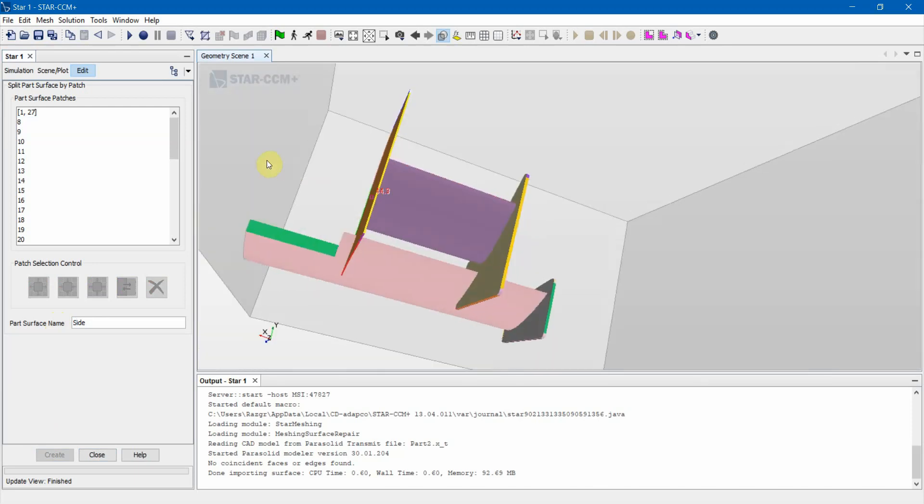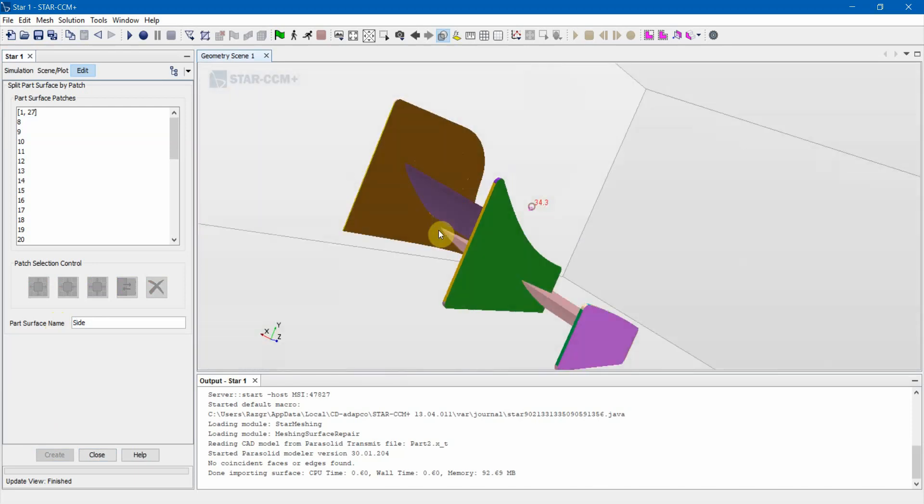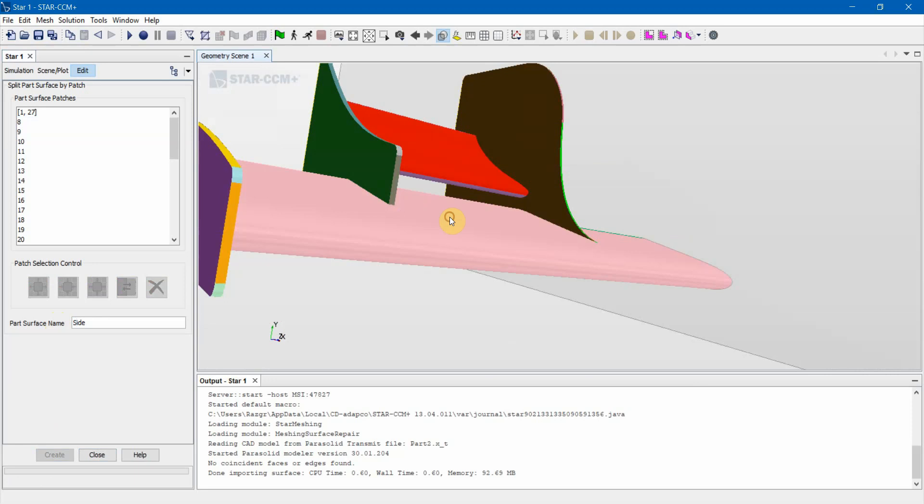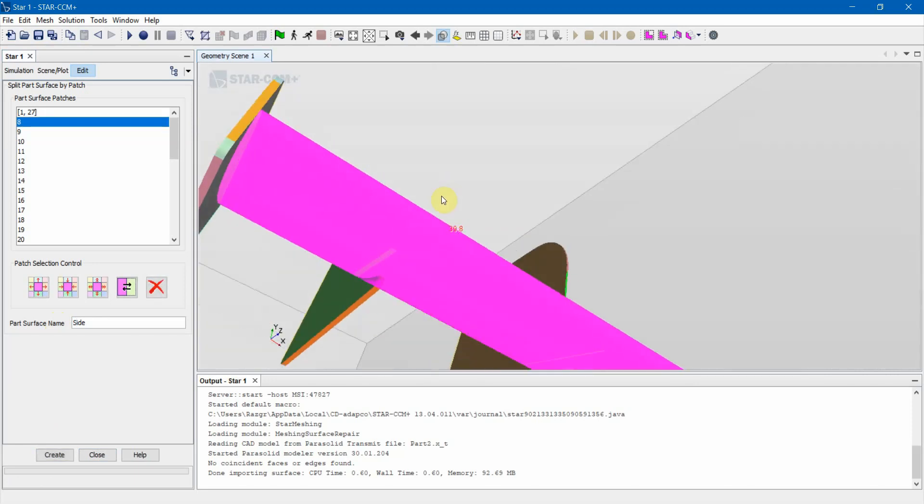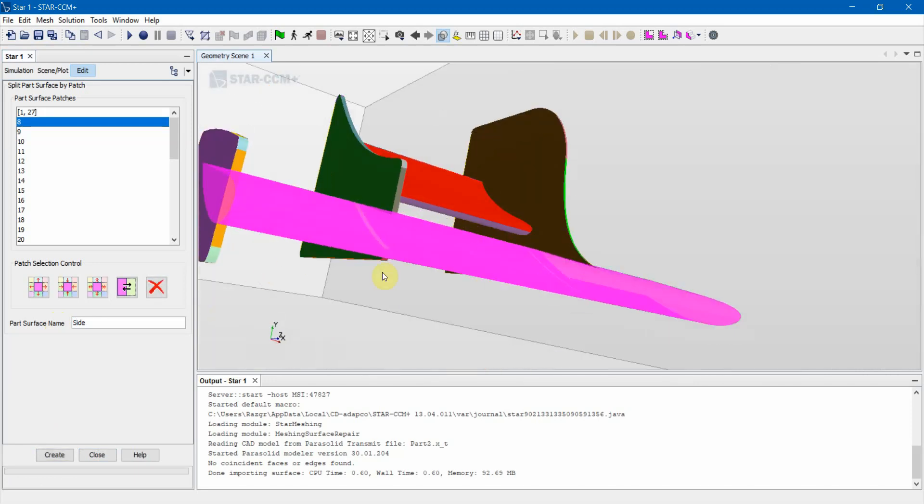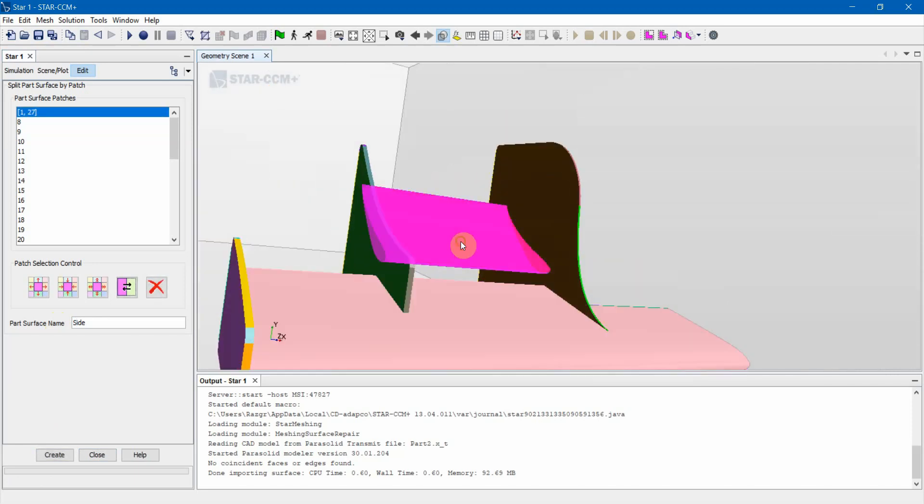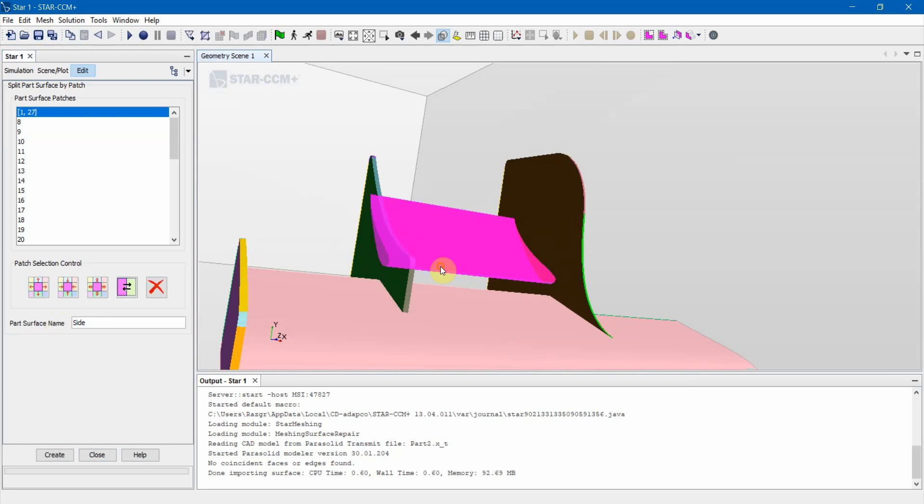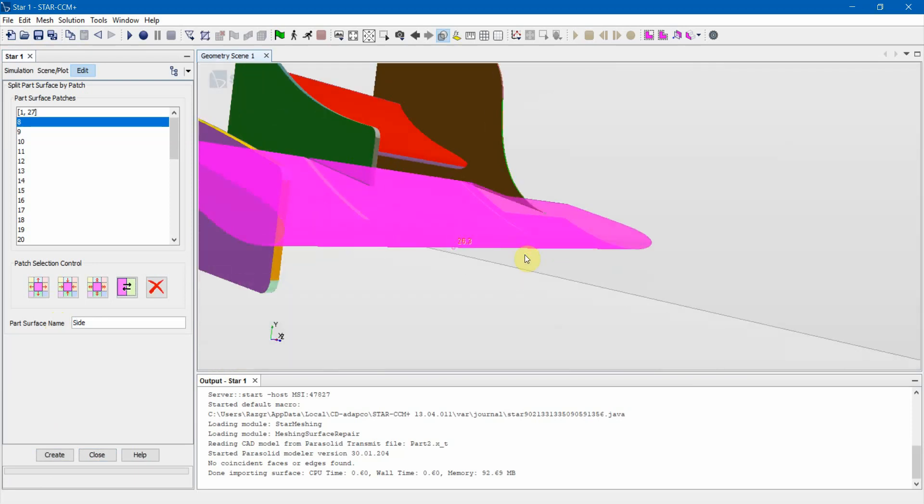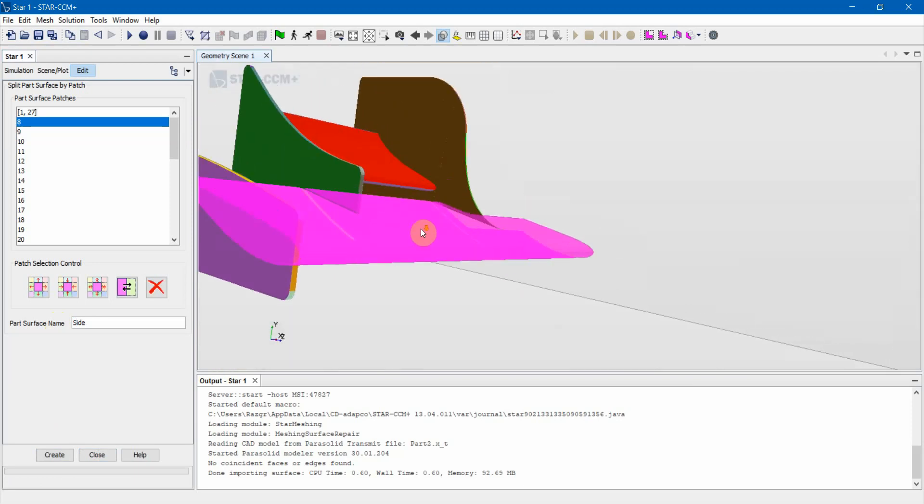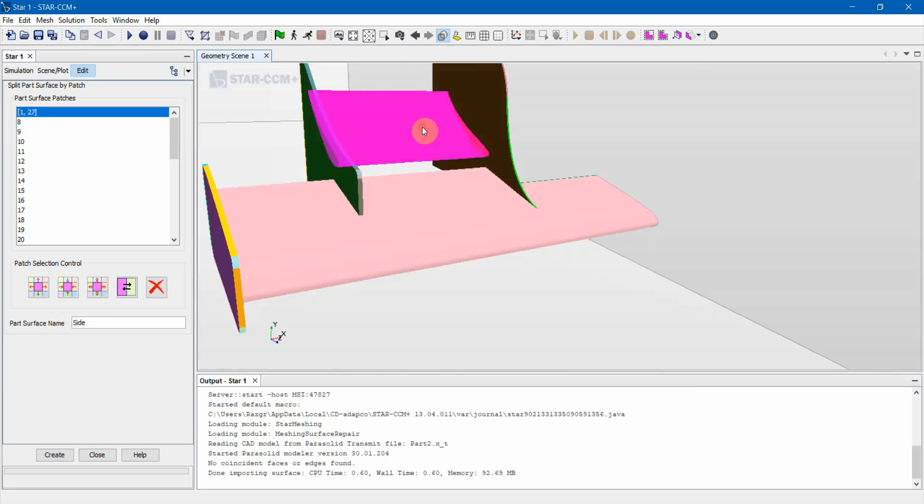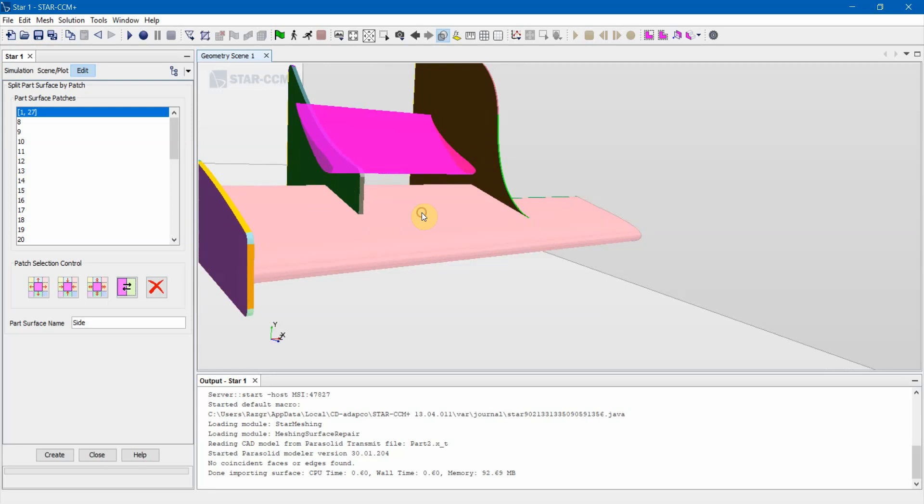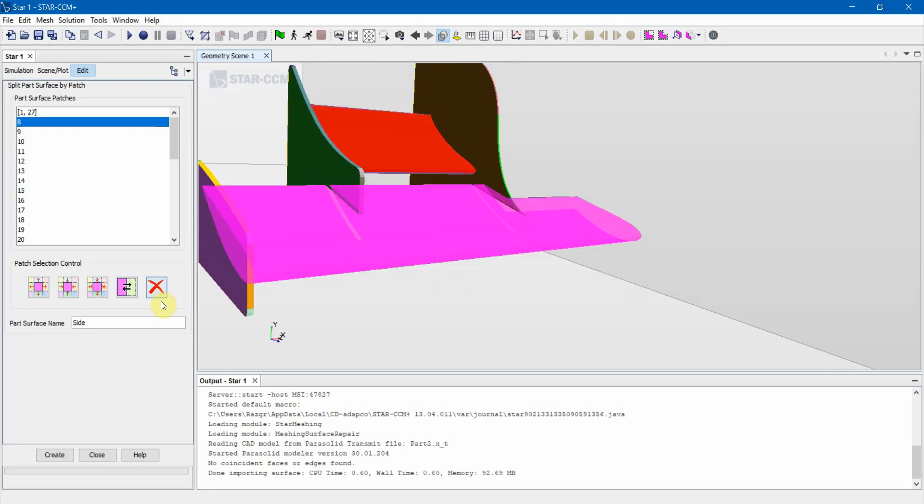As you can see, it's all split up already as different surfaces. Now we need to actually formally split them. Depending on your wing profile, it may or may not come in as one surface. In this case, it is one surface because this is how it was drawn in SolidWorks, but other ones might have multiple surfaces.